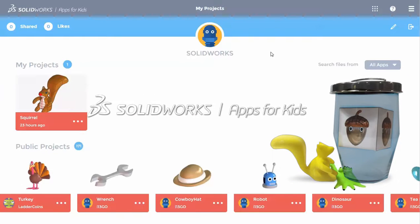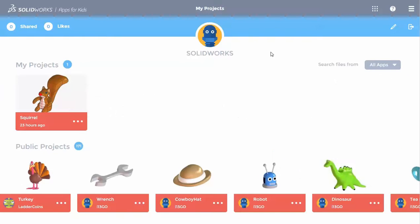In our first video, you saw how to copy a project from the public gallery and edit it. Now let's create a project from scratch and take a closer look at the app interface.